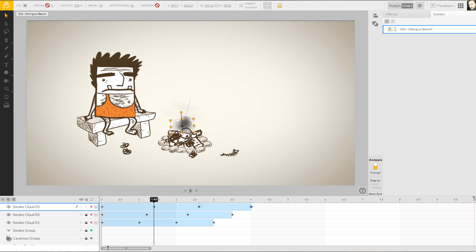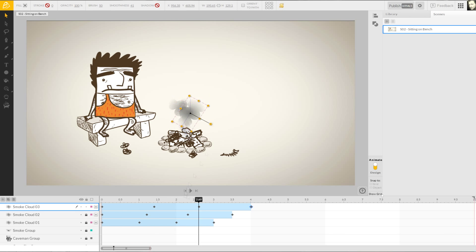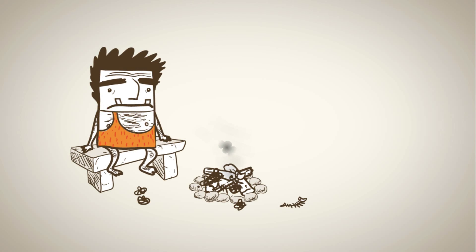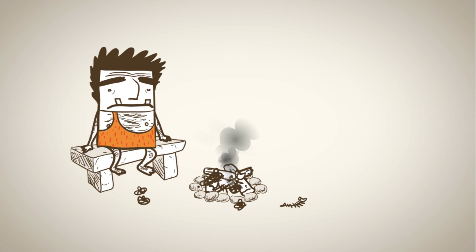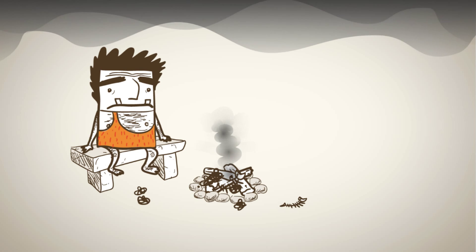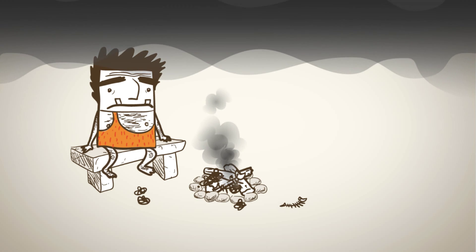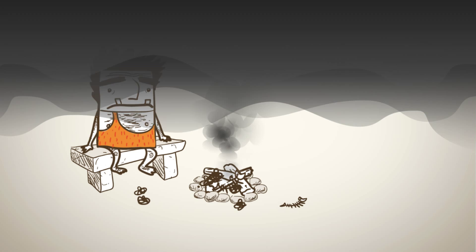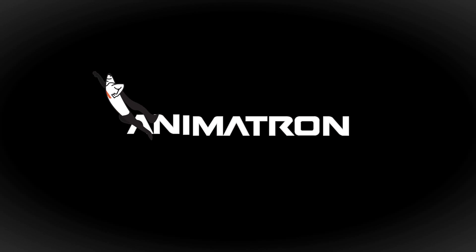Let's see what happens when our caveman finally gets a whiff of our newly added smoke clouds. Seems like our caveman friend is getting closer to his dream of fire. Find out what happens by joining me for the next Animatron tutorial.